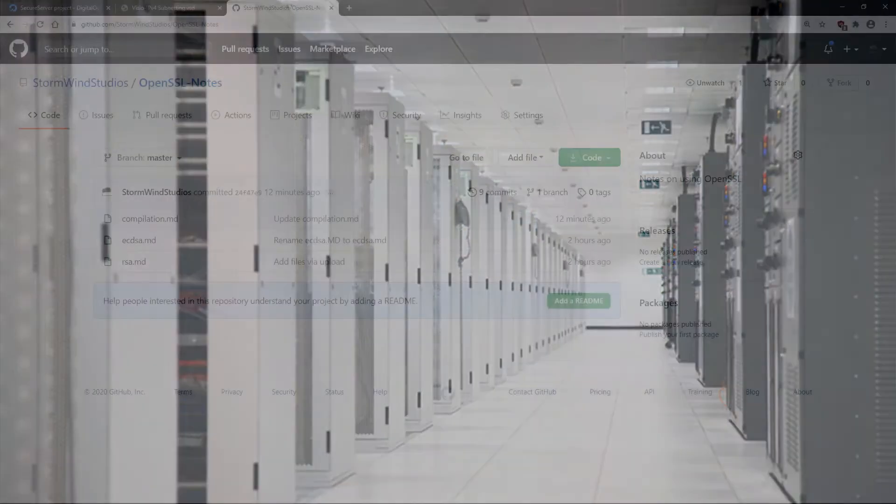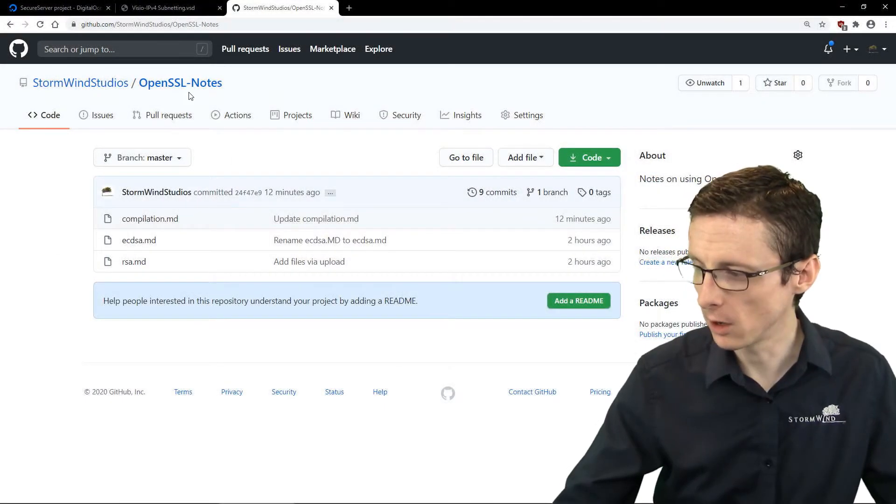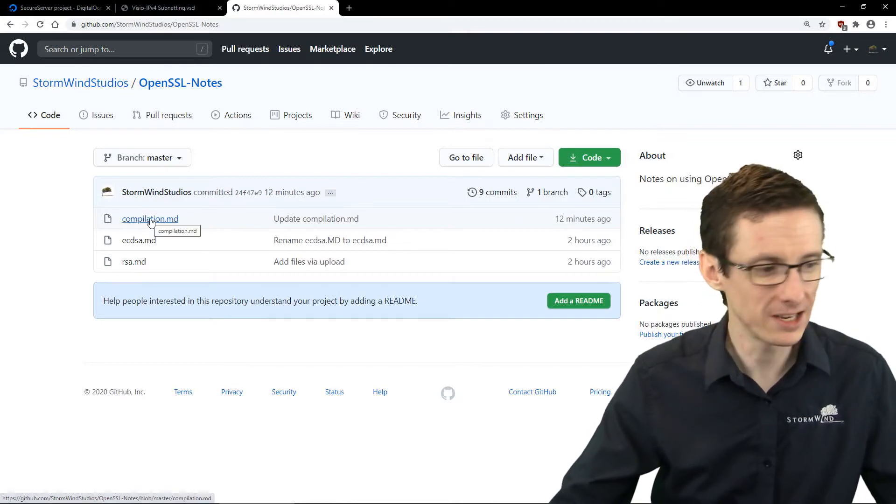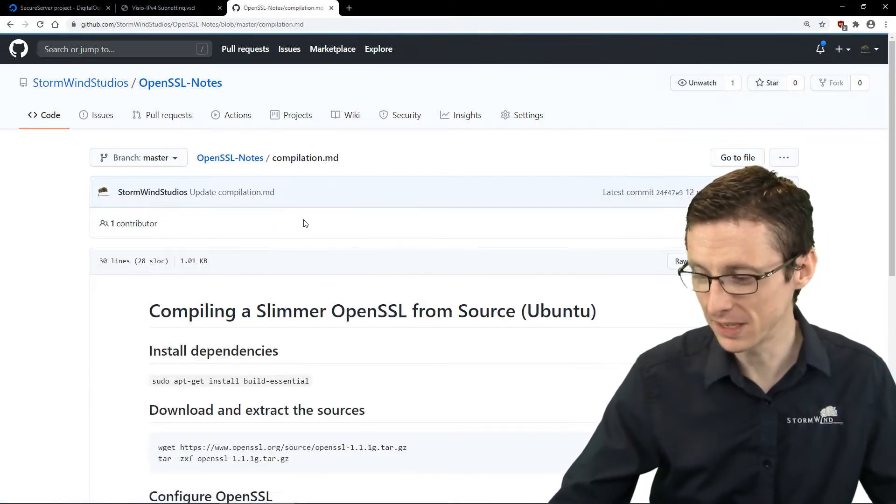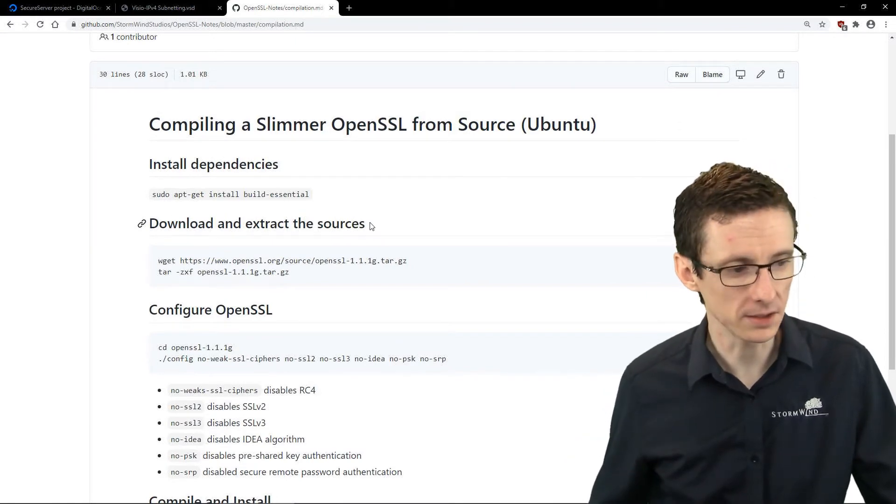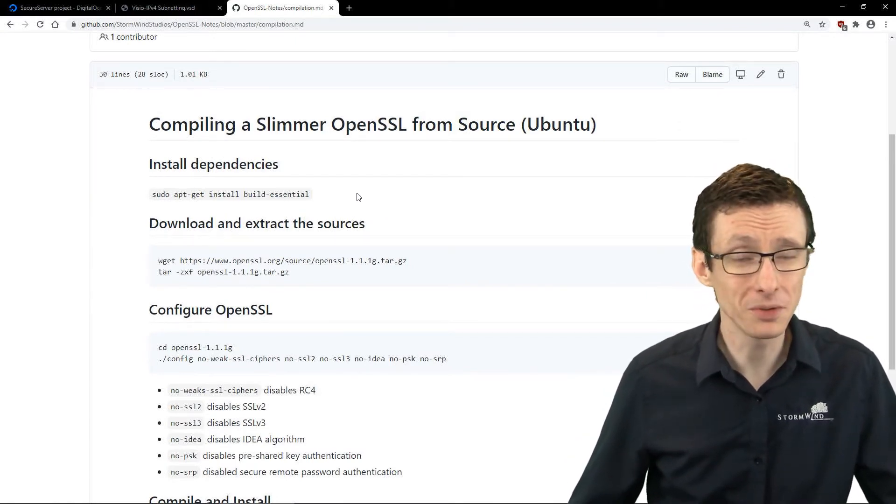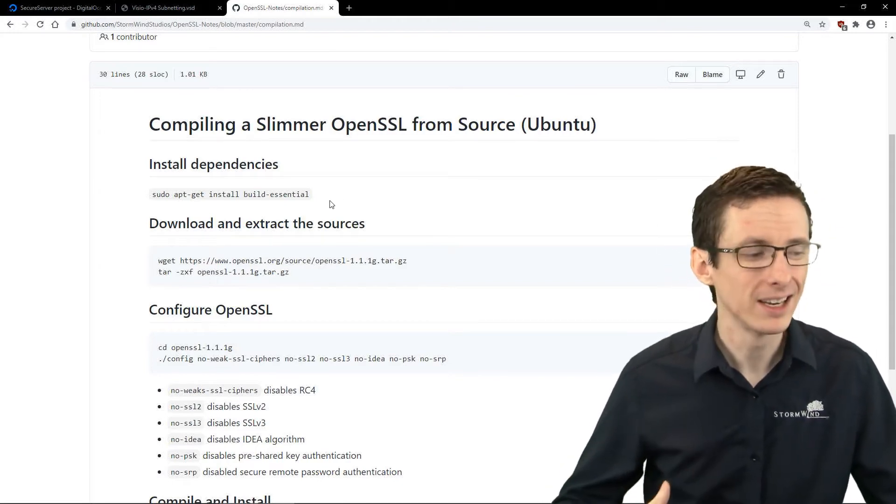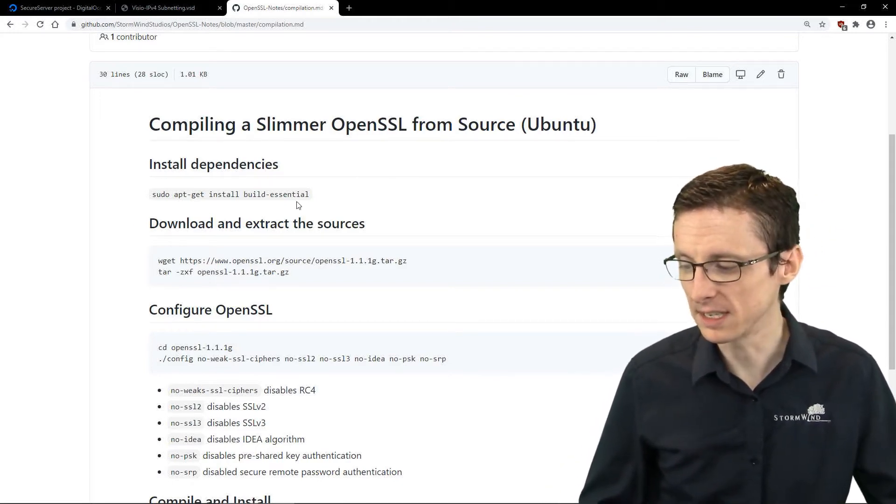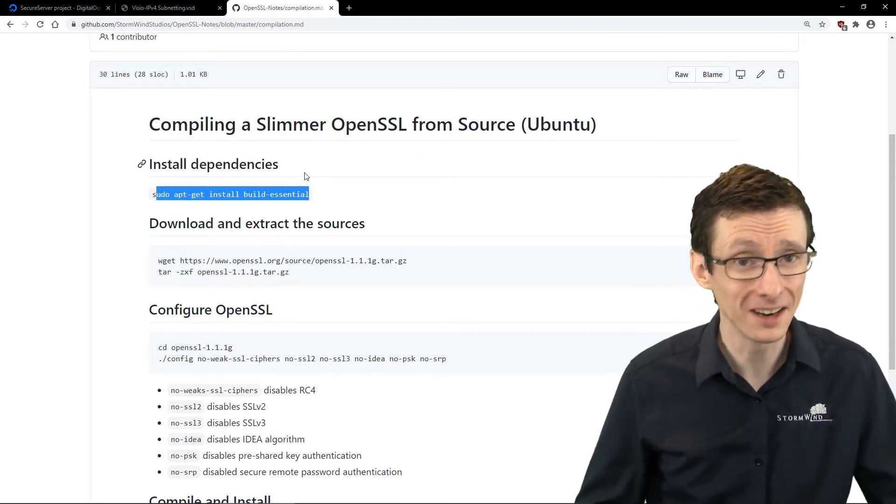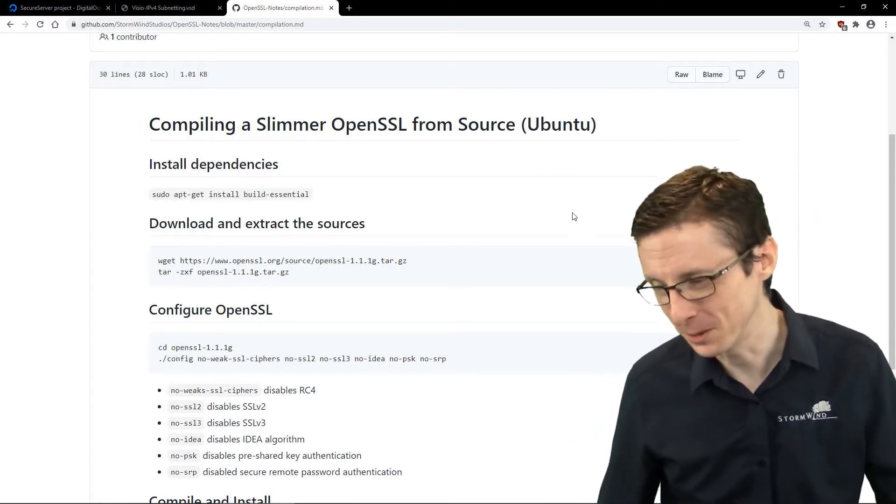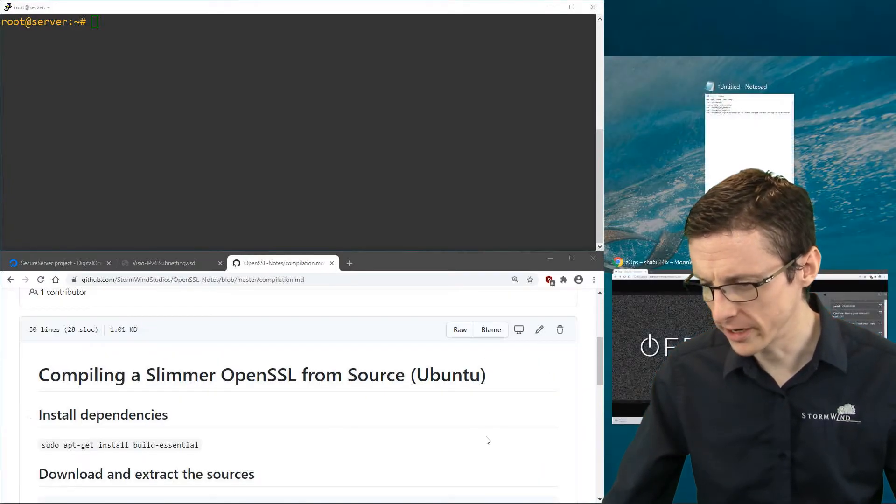First thing I want to point you to is on our GitHub page, Stormwind Studios, under OpenSSL Notes. We've got this compilation.md file with my notes about compiling OpenSSL, specifically on Ubuntu. Your distribution might not be Ubuntu, so you might have to do some googling for the dependencies you need to install. We're going to demonstrate this on Ubuntu.